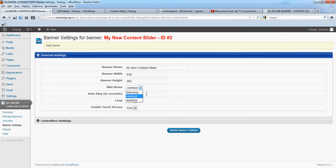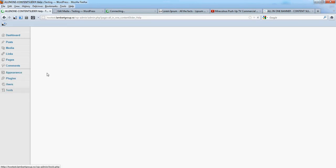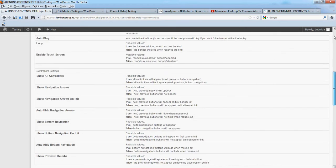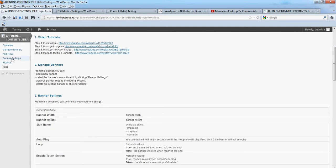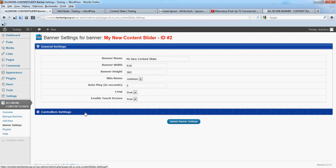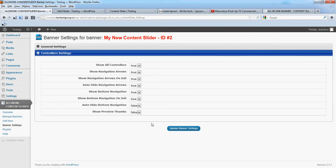For example, we recommend that for common skin, auto-hide navigation arrows be false. Of course, you can put what you think is more suitable for your project.